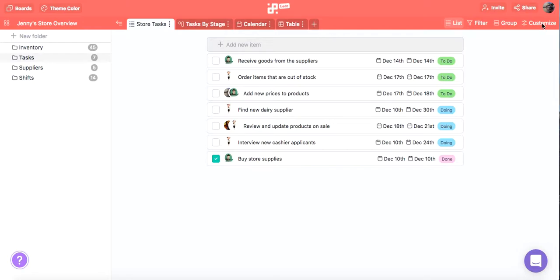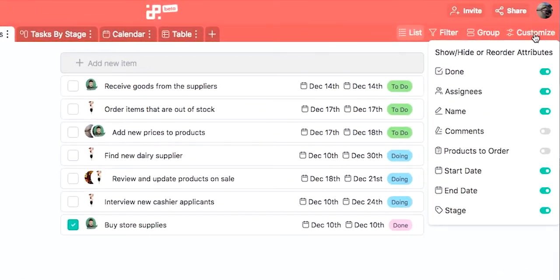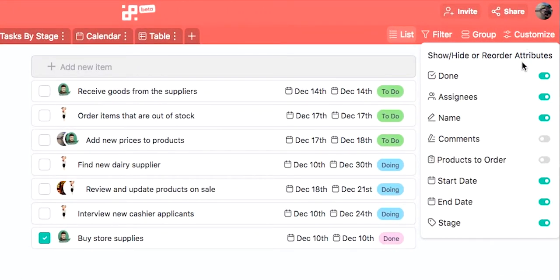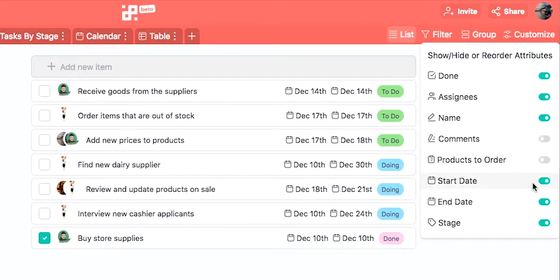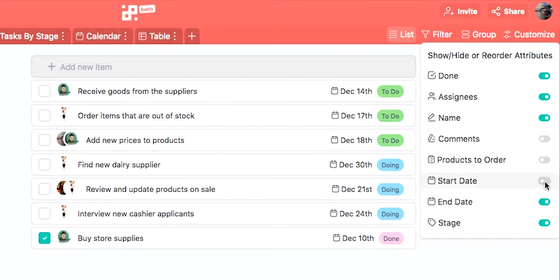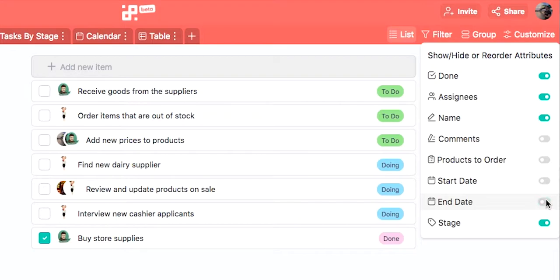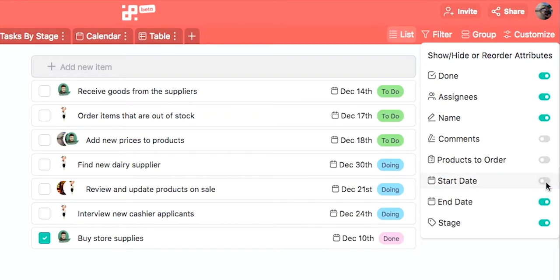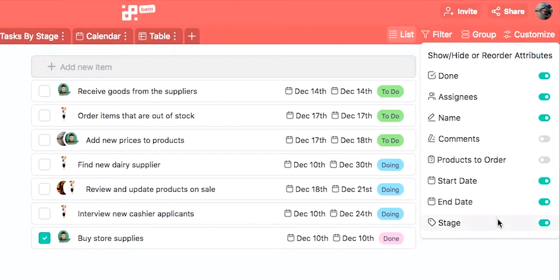Just click the Customize icon to reveal all the attributes that you've added to your items. Here we can see that Jenny's tasks have attributes like checkbox, assignees, comments, dates and so on. By clicking on the toggle switch for each attribute you will decide whether you want to show or hide that attribute. So for example, we can choose to hide the start and end dates for tasks to get a clearer preview.